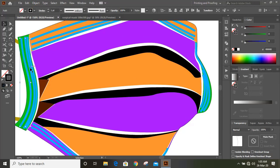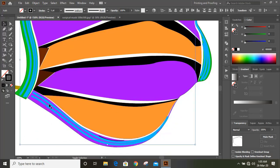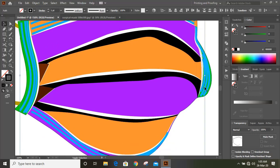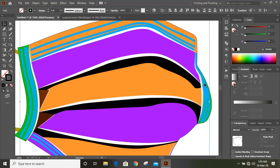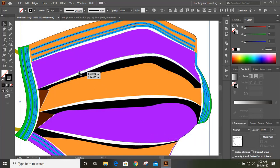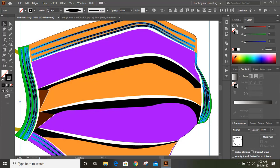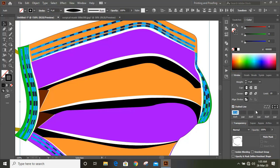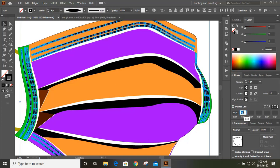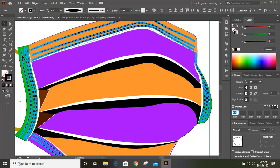Now select those lines behind it by pressing the Shift key. By doing right mouse click, bring them to the front and increase the stroke. Now go to the stroke option and give the values here, then expand it.